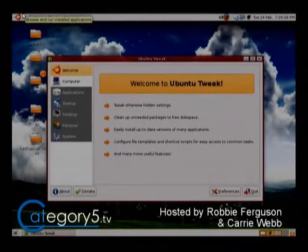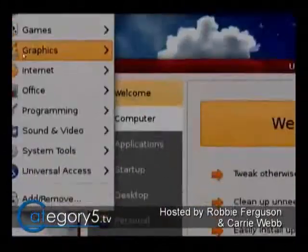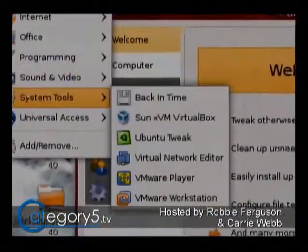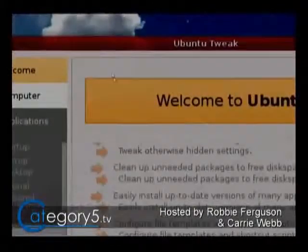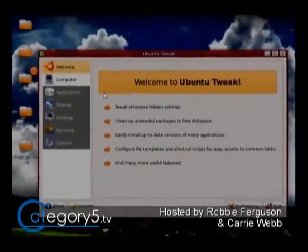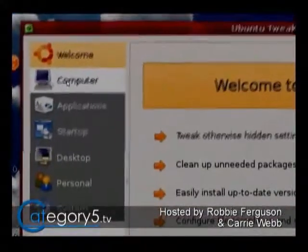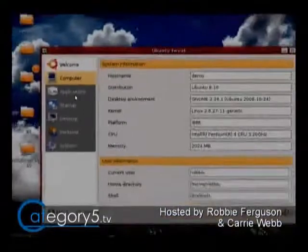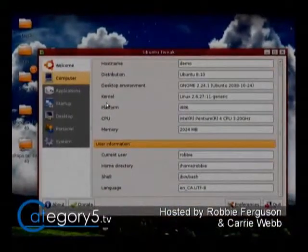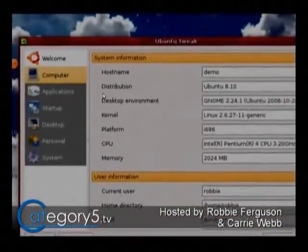By running that command in your Linux terminal, you're going to be installing that application. Once you've got Ubuntu Tweak installed, go to Applications, System Tools, Ubuntu Tweak — it's going to bring up this nice little window. I really recommend that you play with this, just kind of go through. It's a system settings tool. Be careful that you don't change anything that's going to affect your ability to use your computer, but let's play with some of the fun features. It's very, very easy to use.